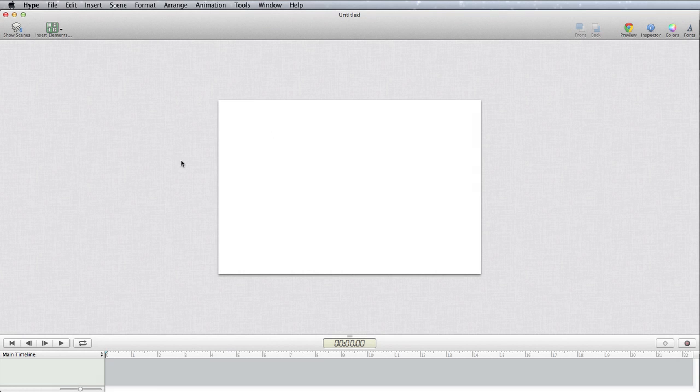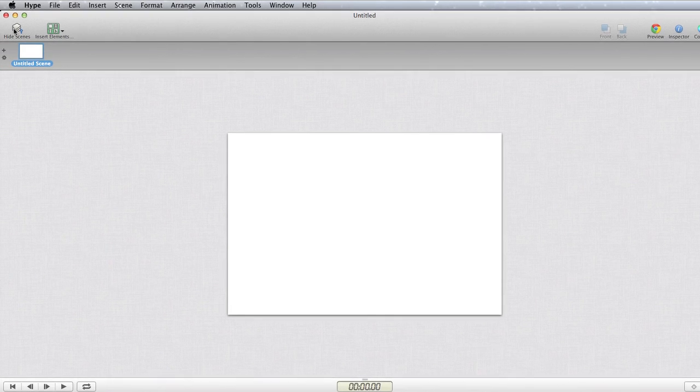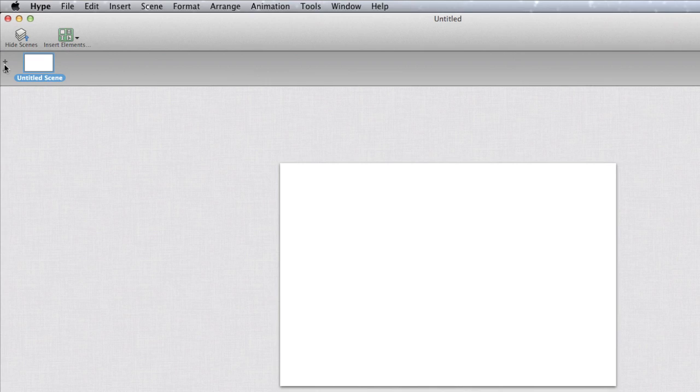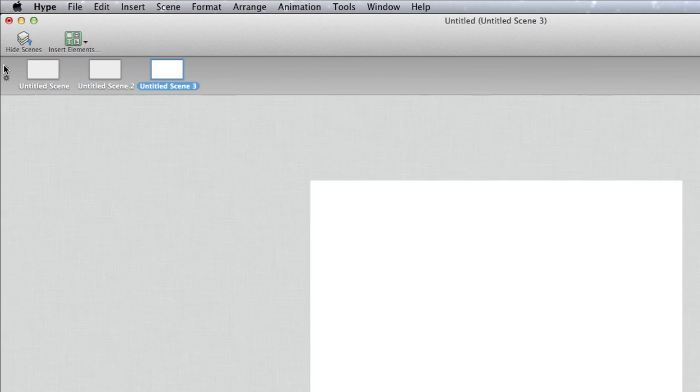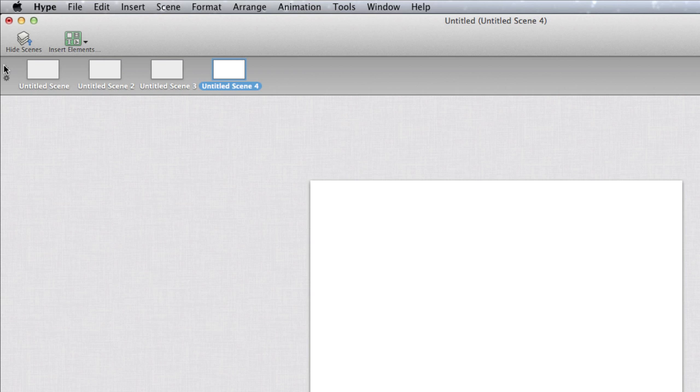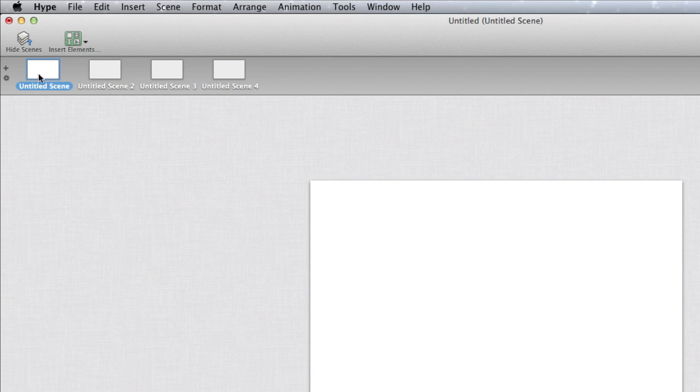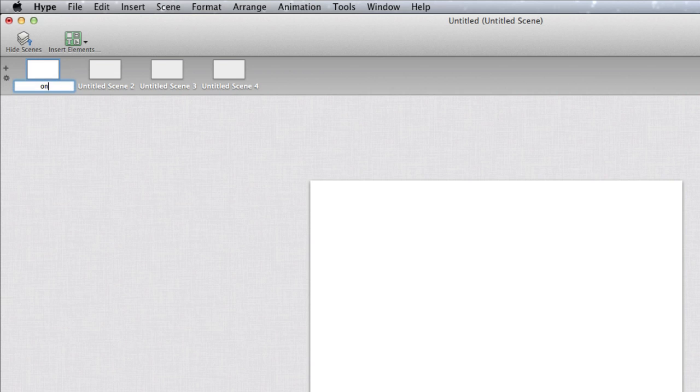So here we are in Hype and we've split all the images up as needed. The next thing to do is click on show scenes and we're going to need four scenes, one for each of the photos. First, go to untitled scene number one and we can rename that. Let's just call it one and name the other scenes similarly.